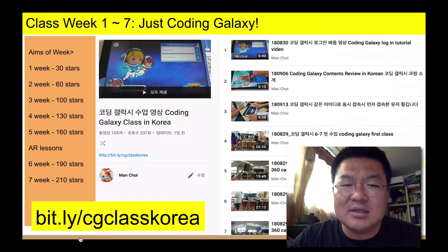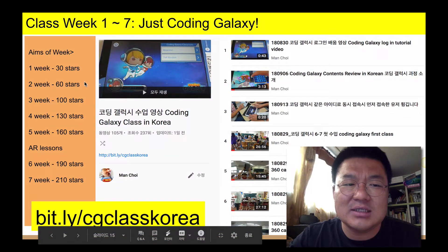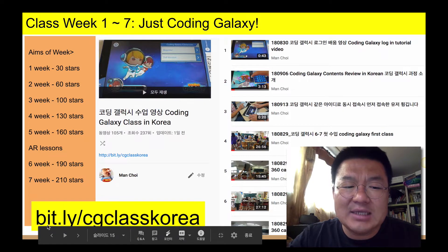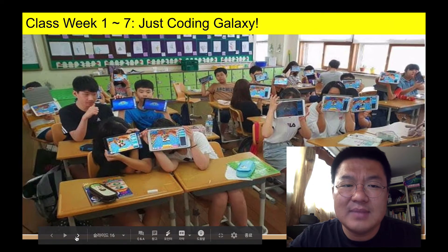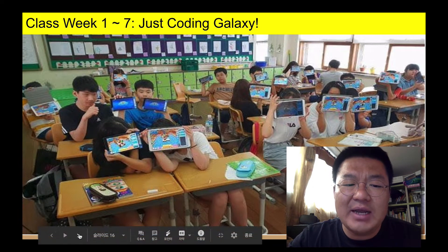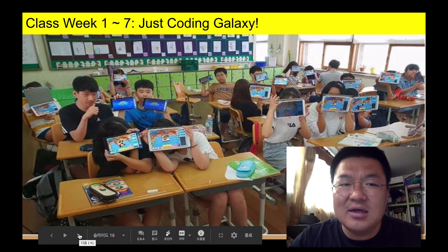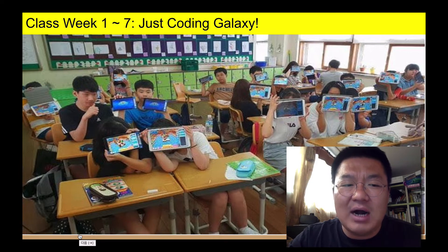Two years ago, I planned my class with Coding Galaxy — first week, second week, third week, like this. The old video is in here. For the first weeks, I printed Coding Galaxy — just Coding Galaxy — without any extra instruction. Just enjoy, except to make a star.